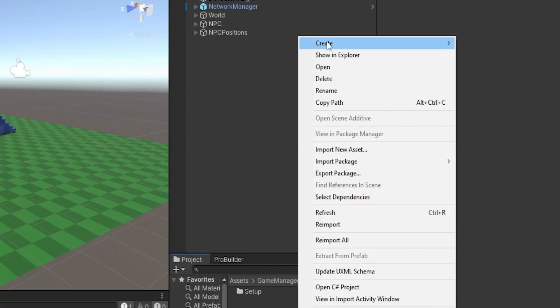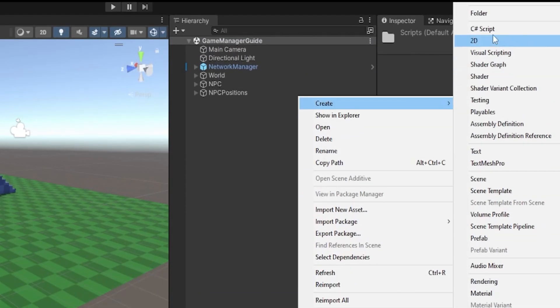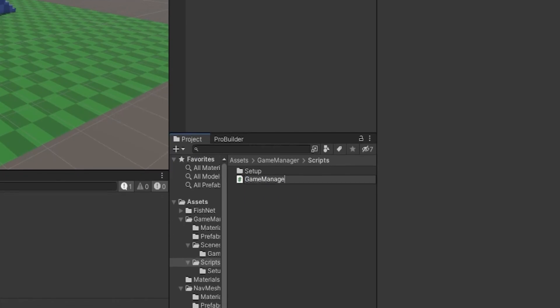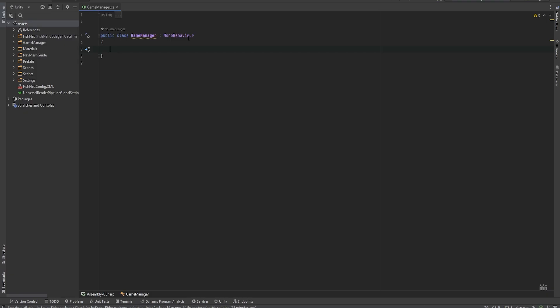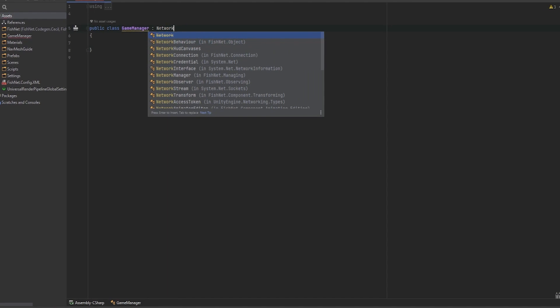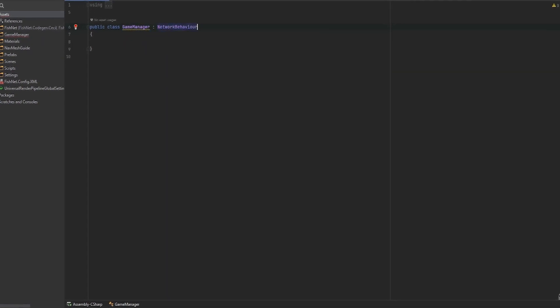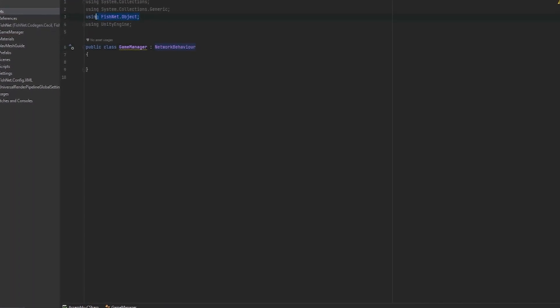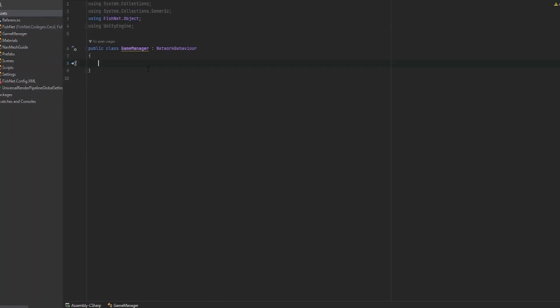First things first, I'm going to go make a new script and I'm going to call it my game manager. In this script, since I'm working with multiplayer, first thing I want to do is make this network behavior and we also got to be using fishnet.object.